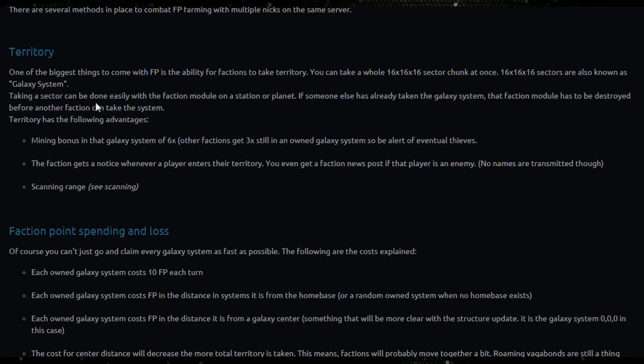Taking a sector can be done easily with the faction module on a station or planet. If someone else has already taken the system, the faction module has to be destroyed before another faction can take the system.